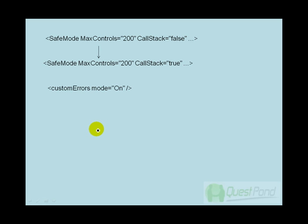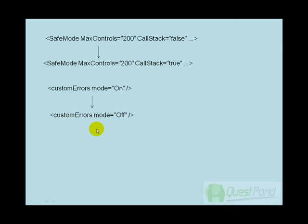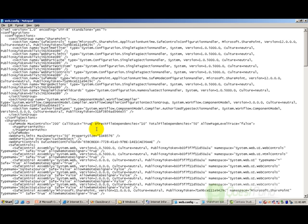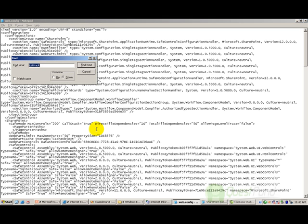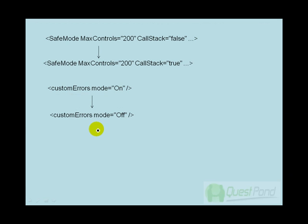The second thing in the config file, you need to make your custom errors off so that it doesn't overwrite with the own SharePoint custom errors and doesn't give you misleading information. So let's make the custom errors, let's find the custom error attribute and let's make it off so that it's not overwritten by SharePoint error handling mechanism.